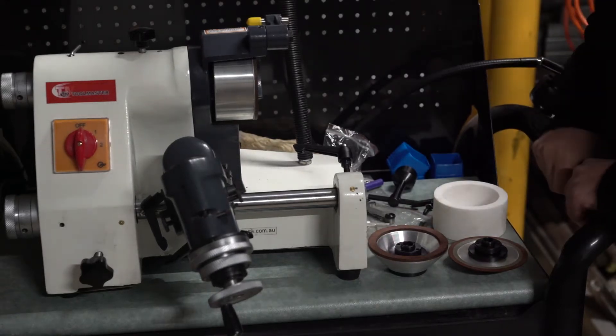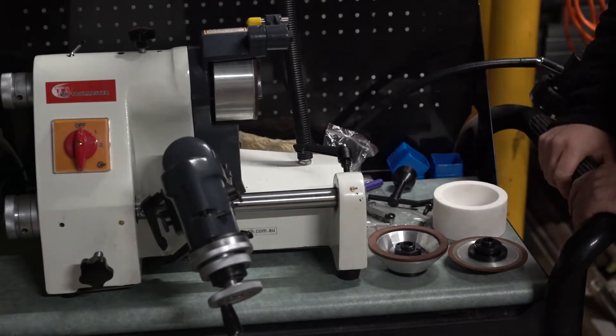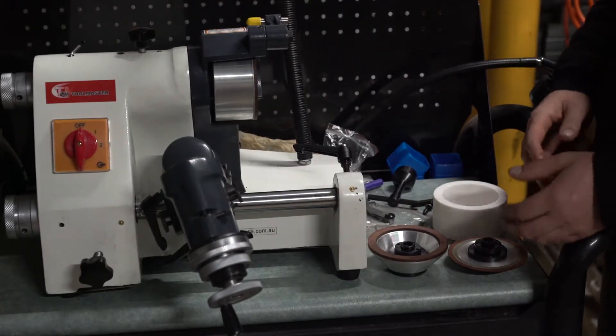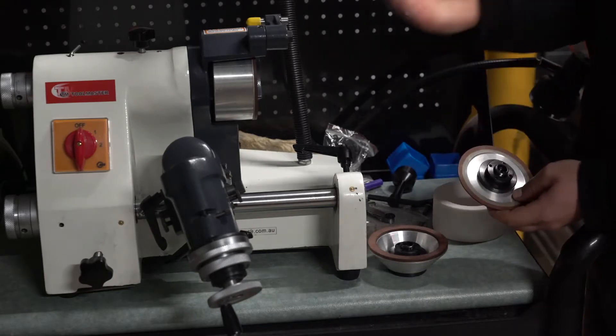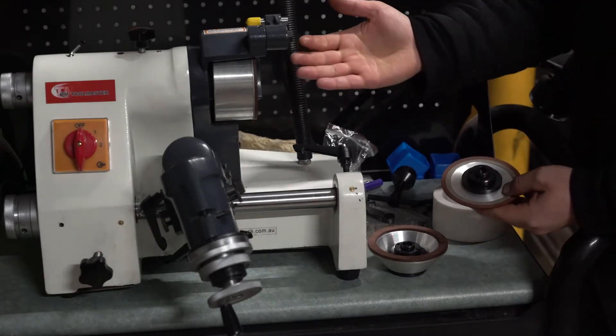Welcome to the channel everyone. In this video I'll be making a tool to remove the wheel flange from your die grinder.